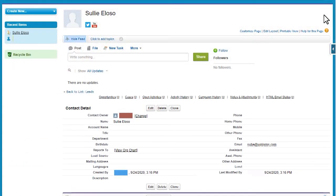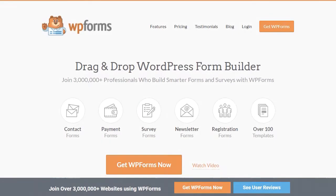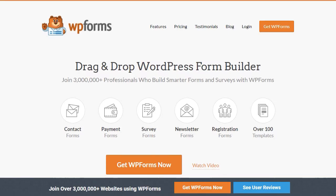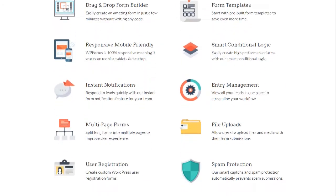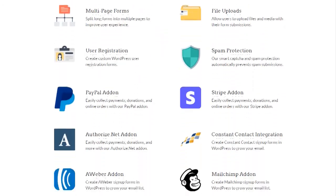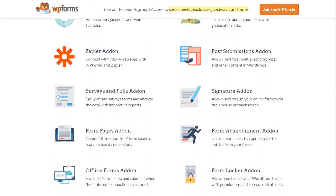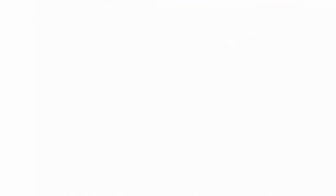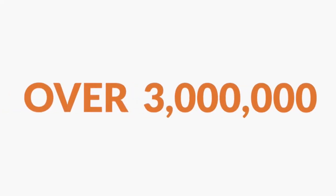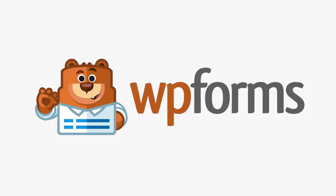And the best part? You don't just get direct Salesforce integration. You can also take advantage of the tons of popular and easy-to-use features that make WPForms the best WordPress contact form plugin on the market. Over 3 million people use WPForms to build smarter forms. What are you waiting for? Get started with WPForms today!